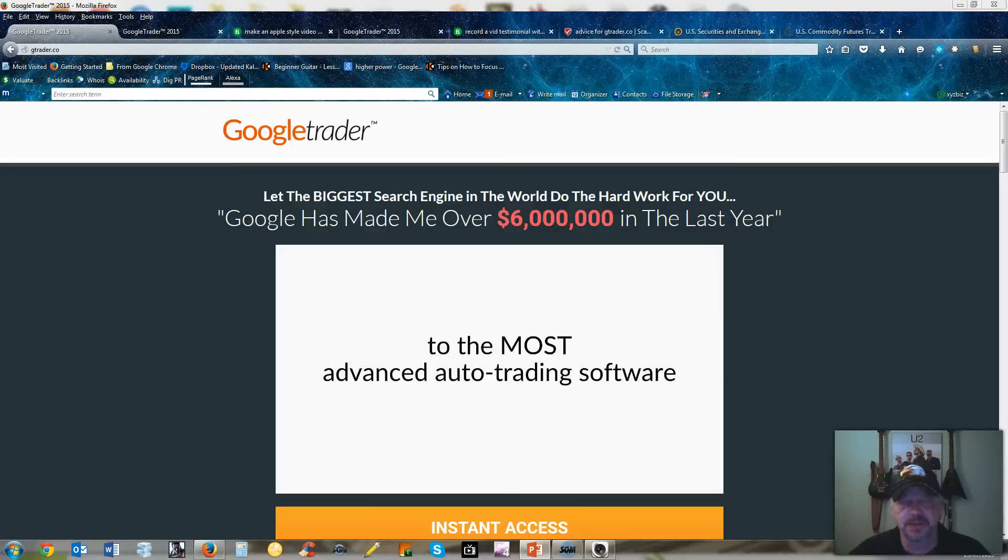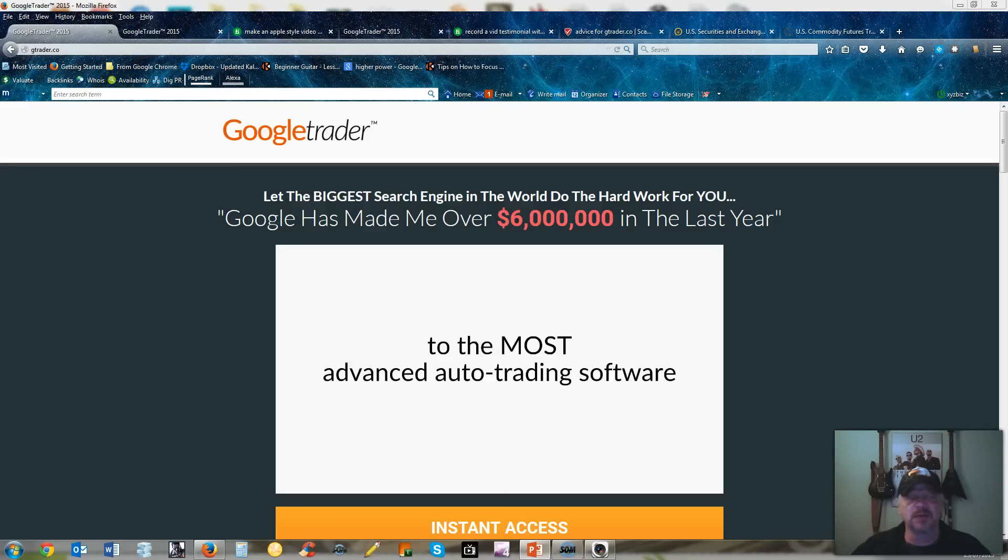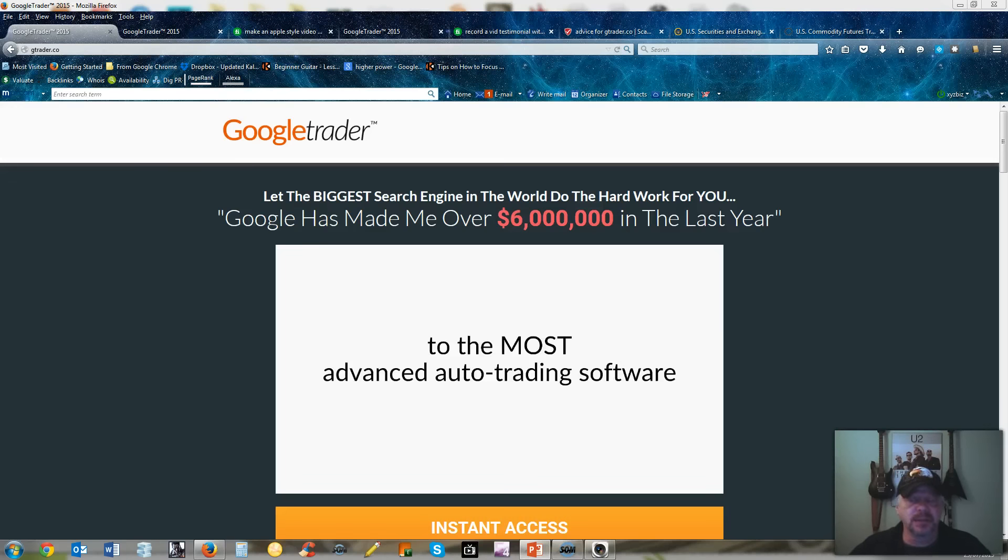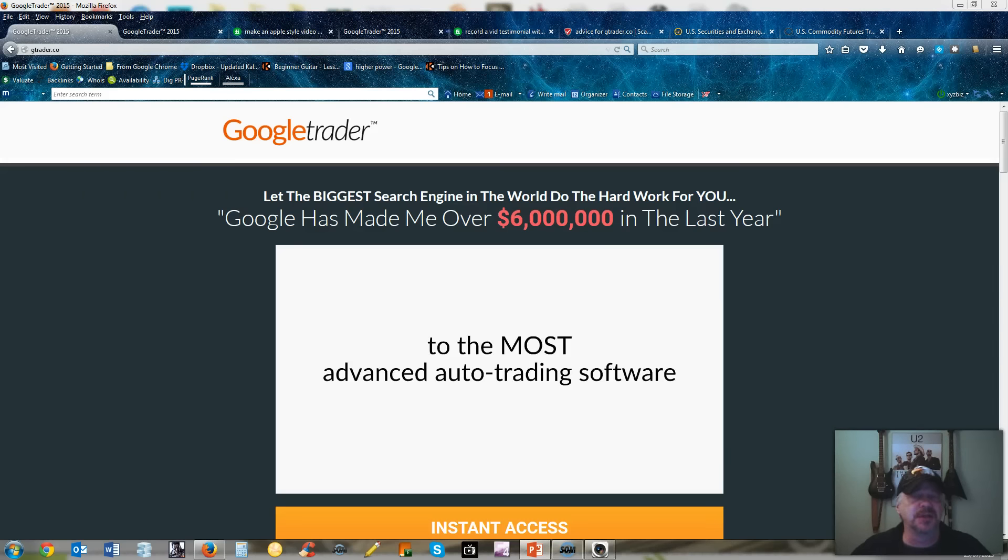Hi welcome to Carl's XYZ biz review. Today's review we're going to talk about Google Trader and is this product going to make you any money? It's questionable. I want to say binary options trading is not just a scam.